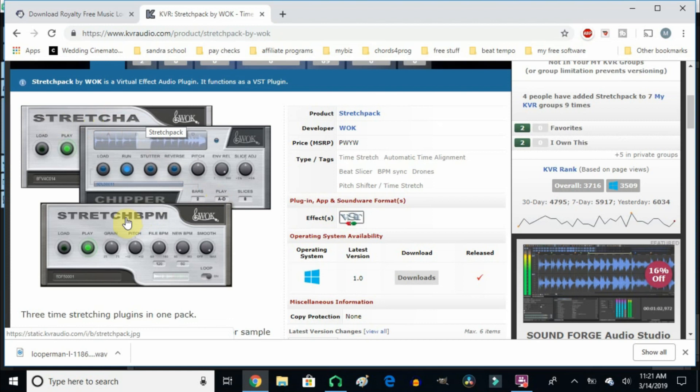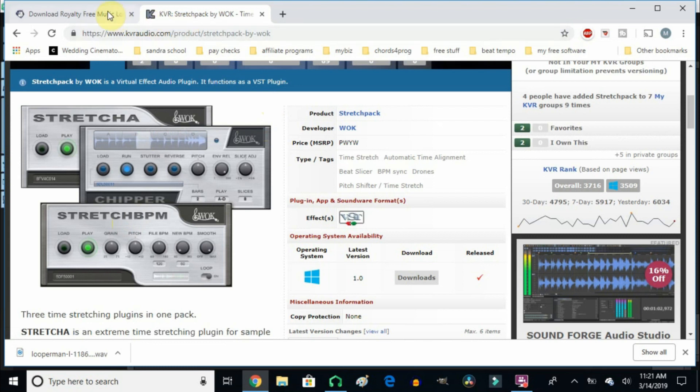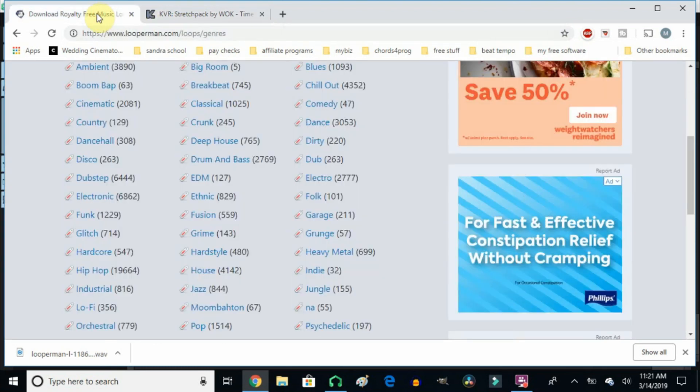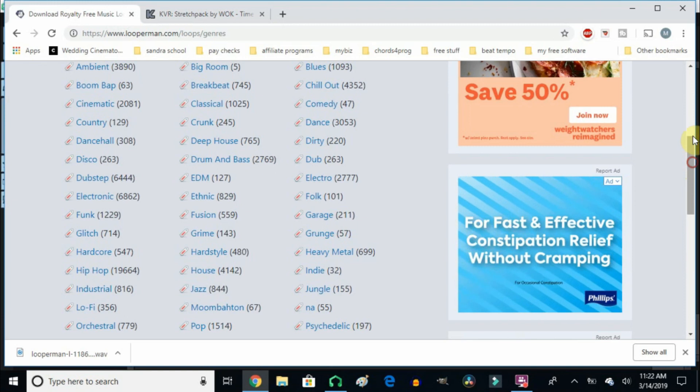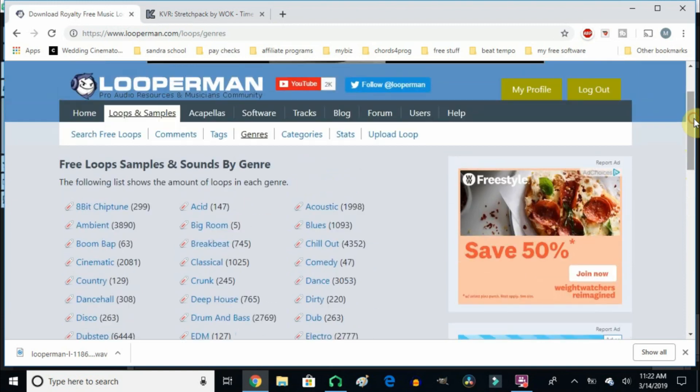You can download this absolutely free if you want as well, and I will have a link in the description below for the Looperman website as well as the KVR Audio website, and you can download this stuff absolutely free and you can use it any way that you want.